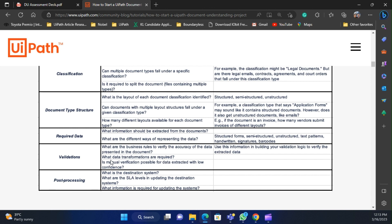Lastly, when it comes to post-processing, it's similar to any other RPA project because post-processing is a separate process in the architecture. You can look at what SLA levels are required in updating the downstream systems, how you need to access those systems — whether it's UI automation or an API — and all the other parameters, just like you do a process assessment for any other RPA project.